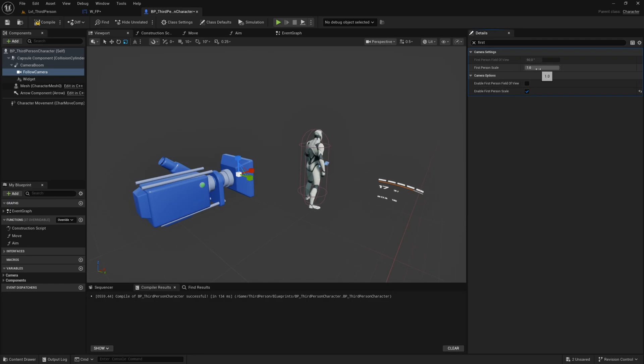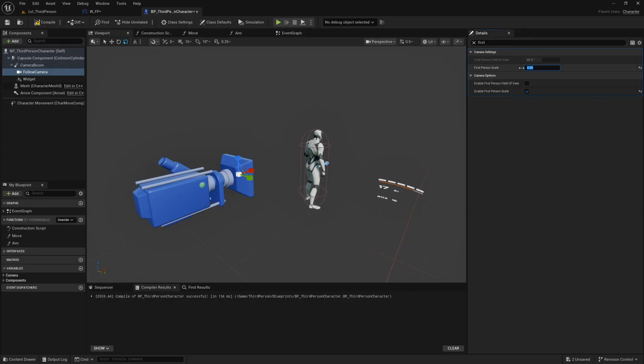Now for this to work this has to be a very small number. If this is 0.1 it still kind of clips through some geometry when you get very close to walls so I found that 0.05 is the amount that works really well for a widget such as this one.